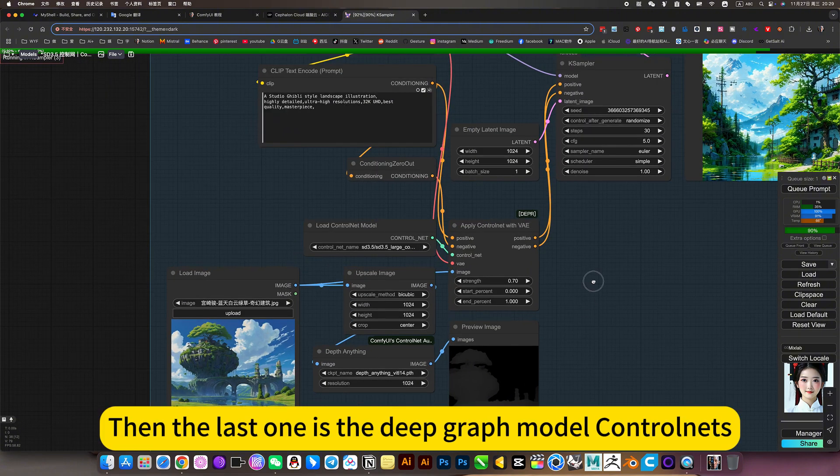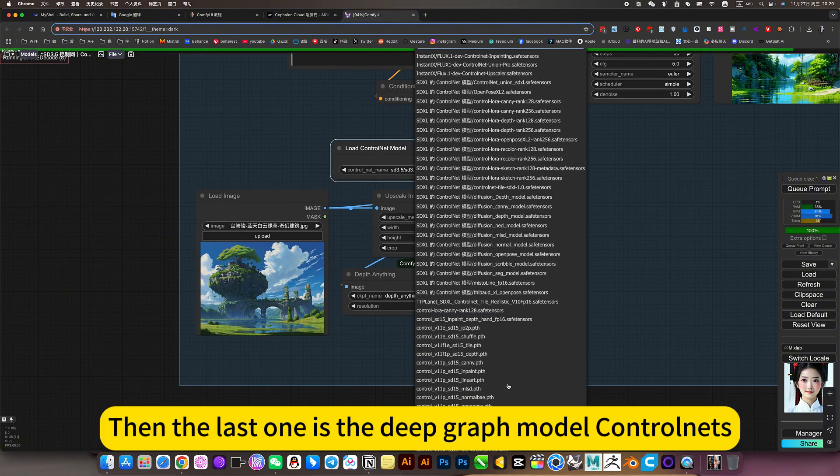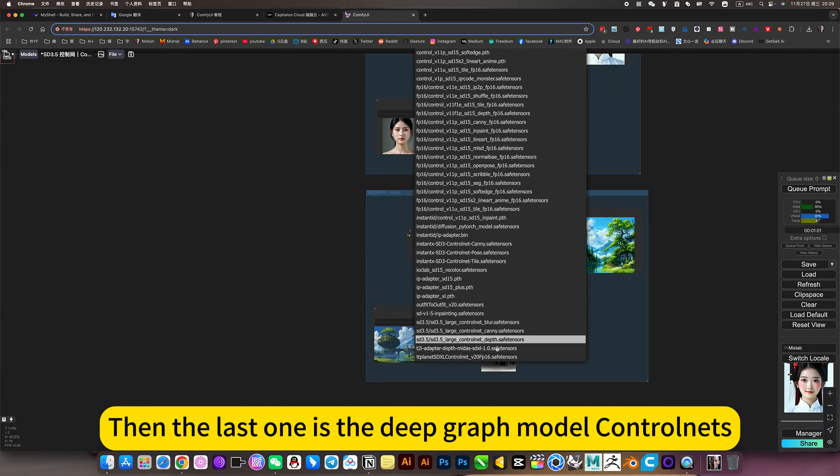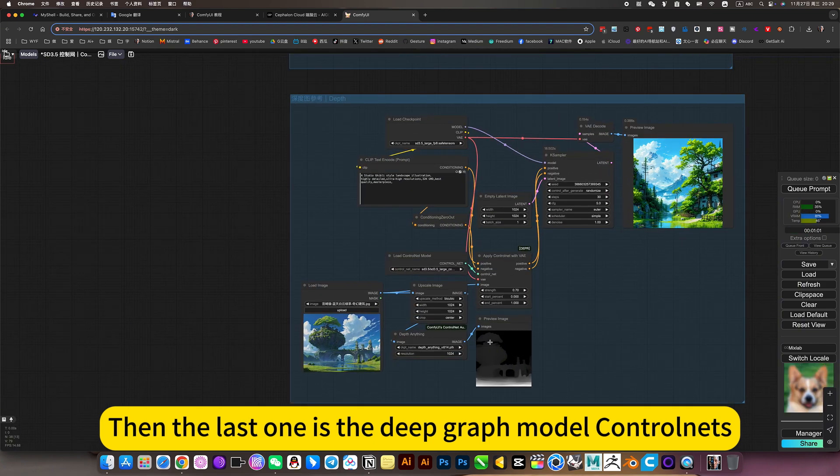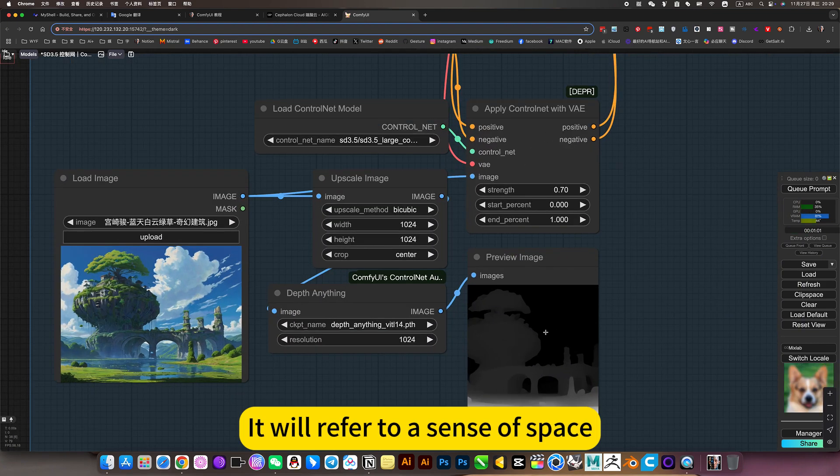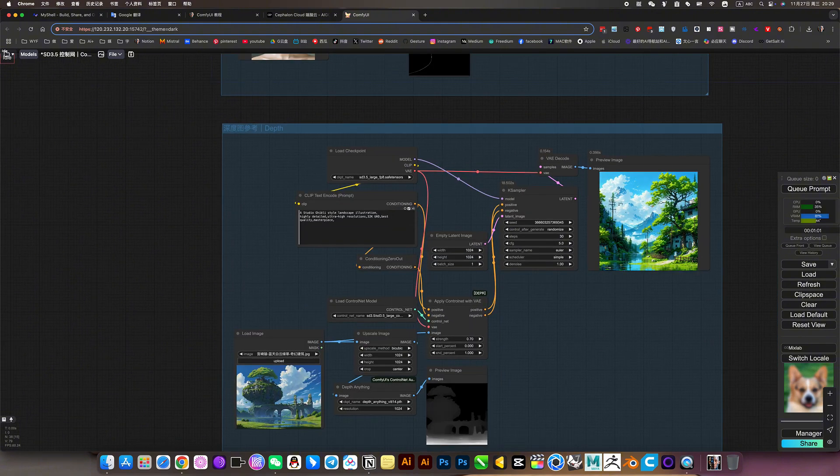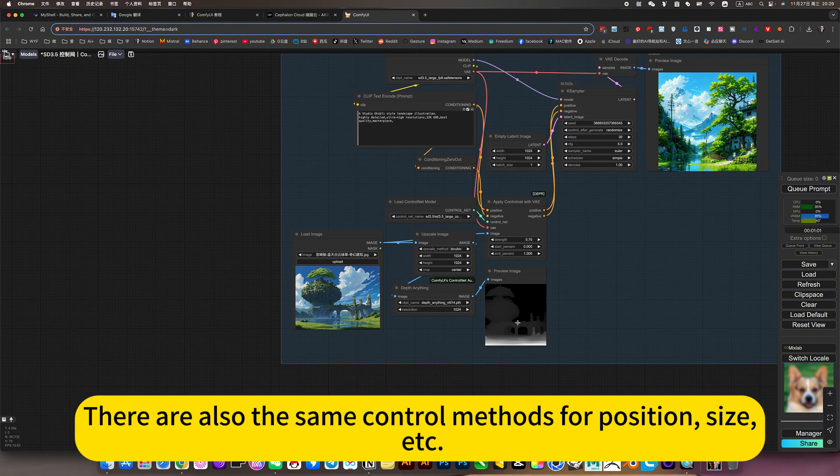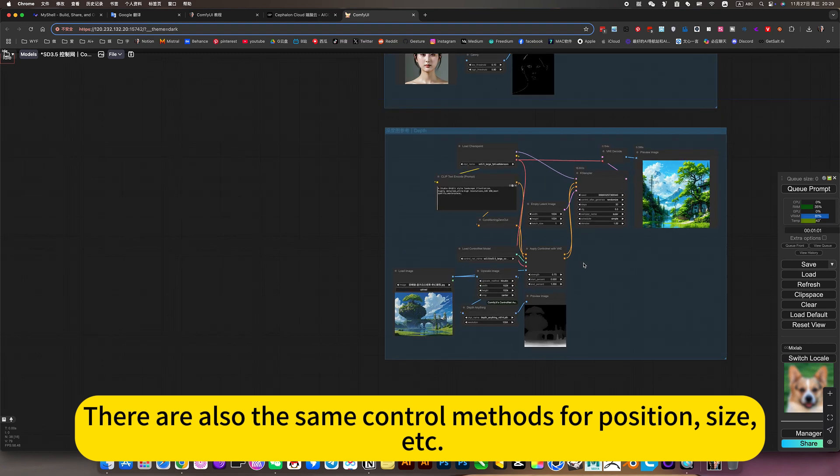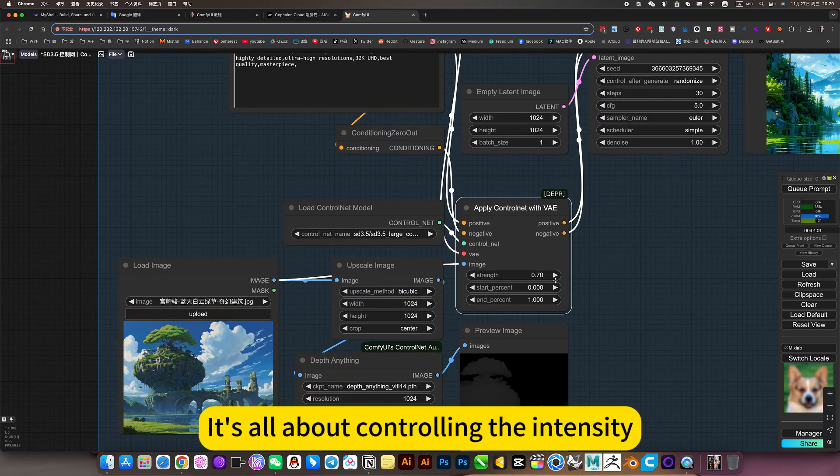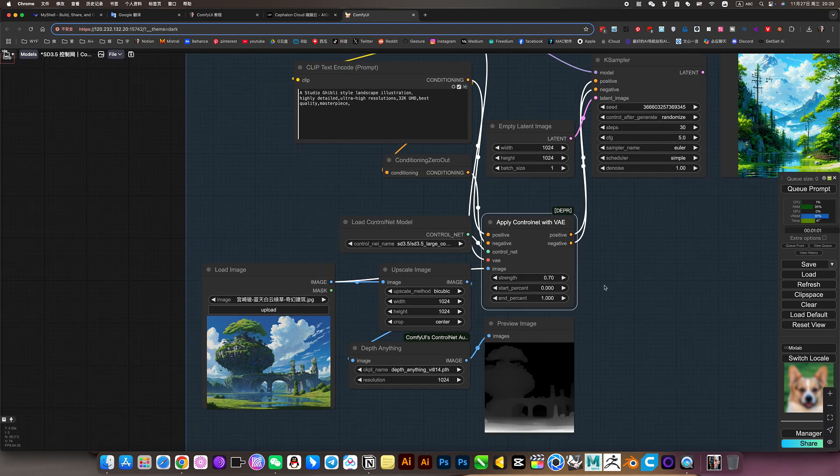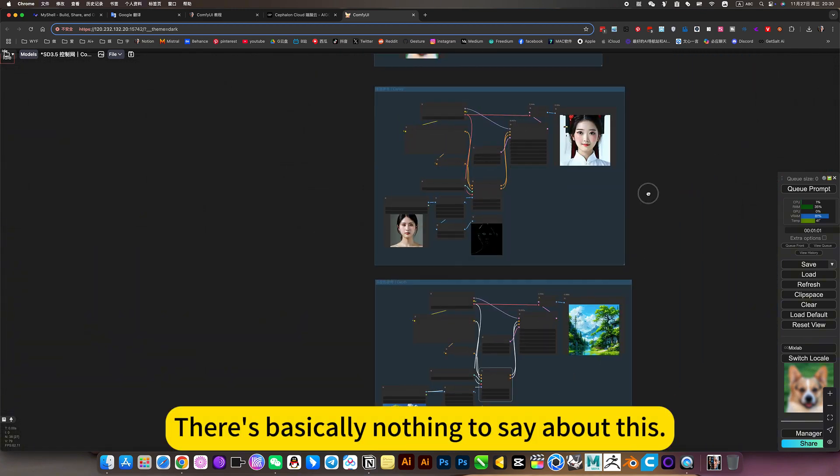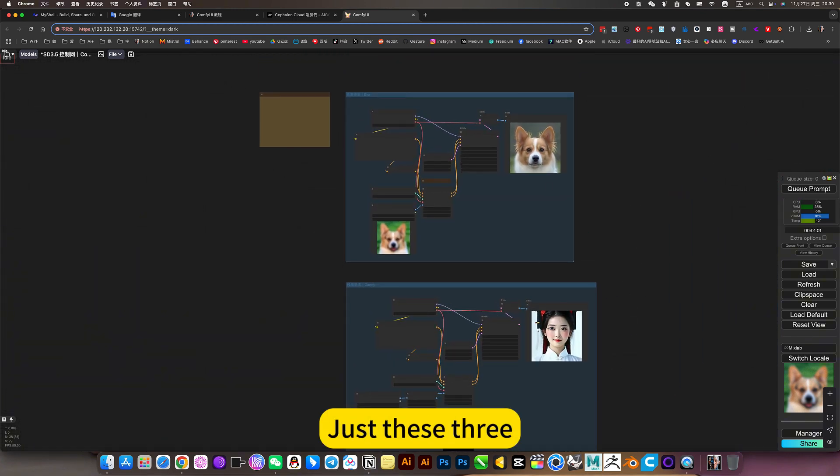Then the last one is the depth graph model control nets. It will refer to a sense of space, the relationship between the past and the present. There are also the same control methods for position, size, etc. It's all about controlling intensity. There is basically nothing to say about this. Just these three. And the effect is not very good.